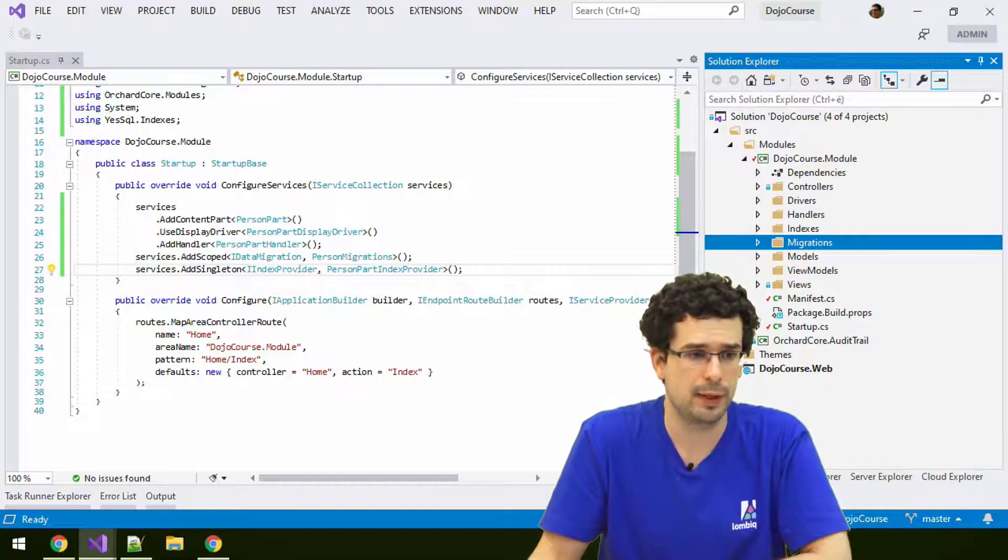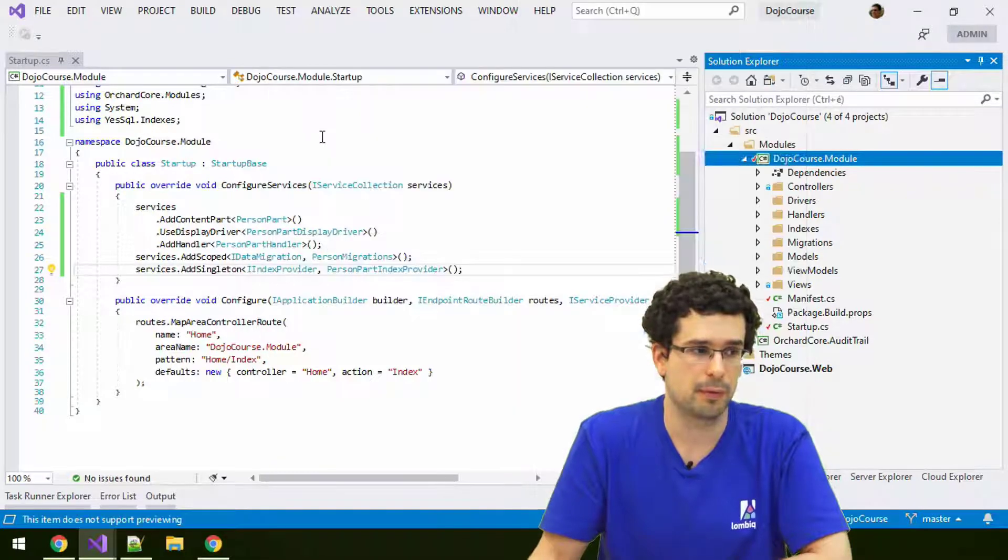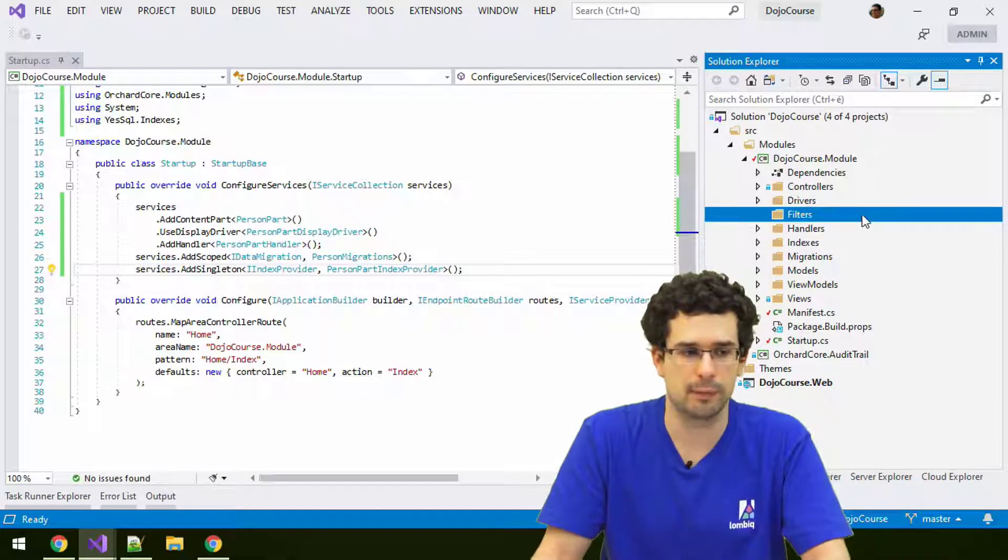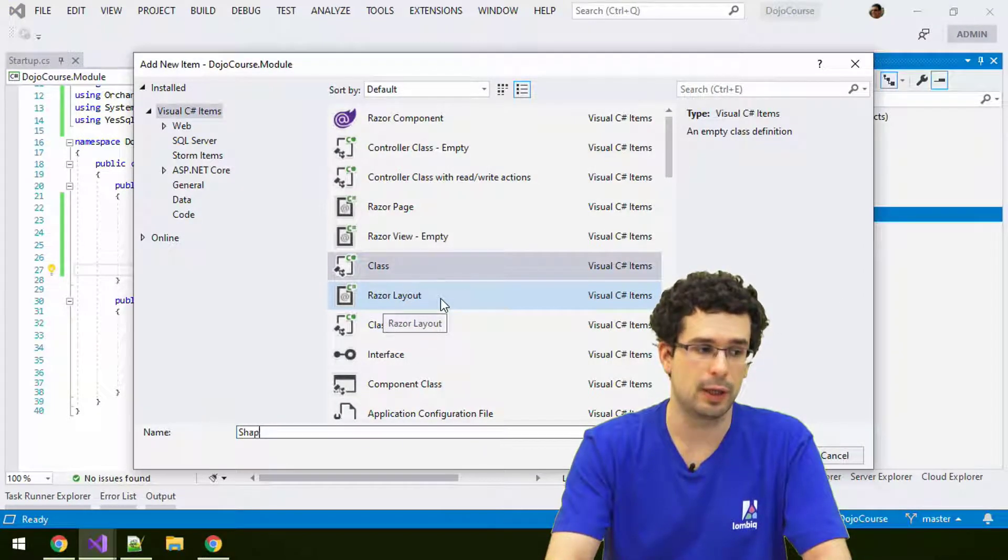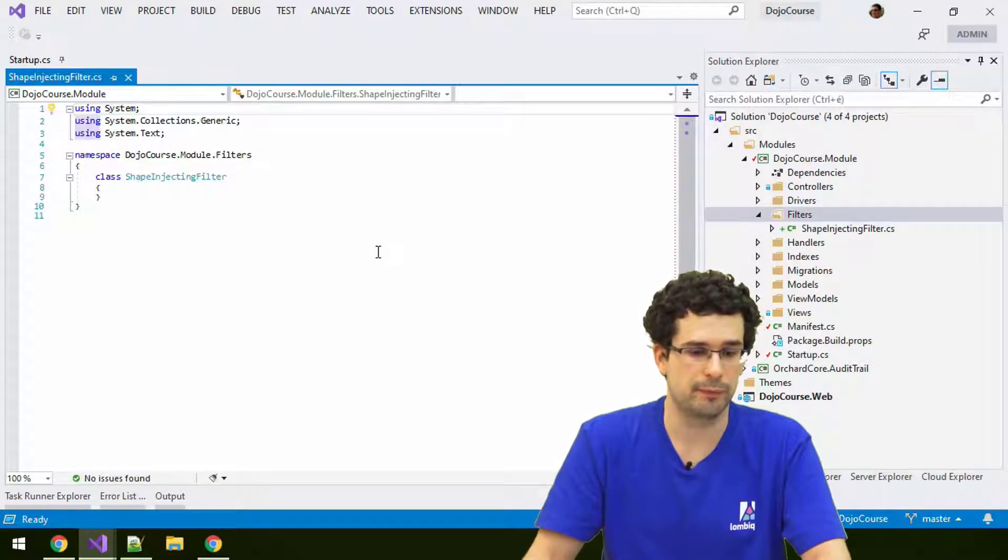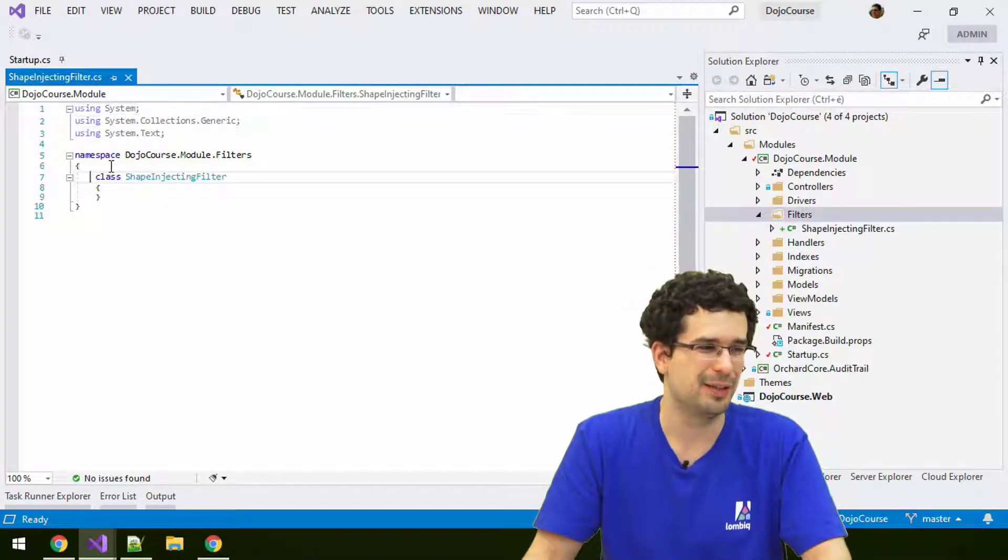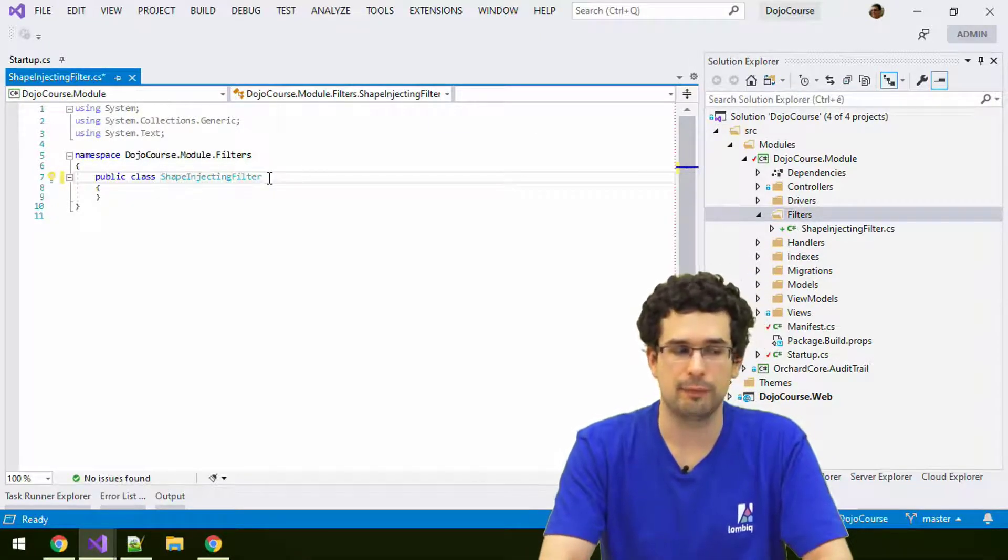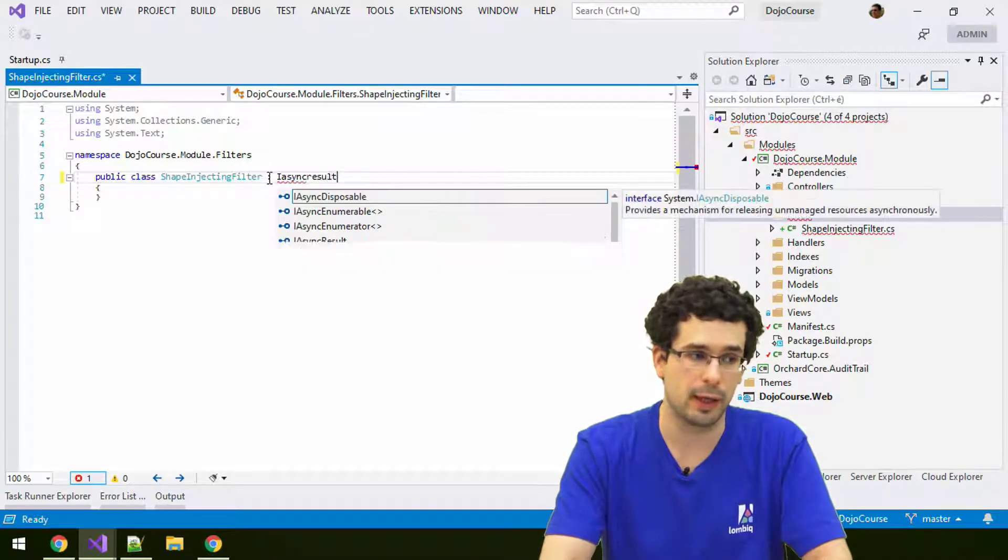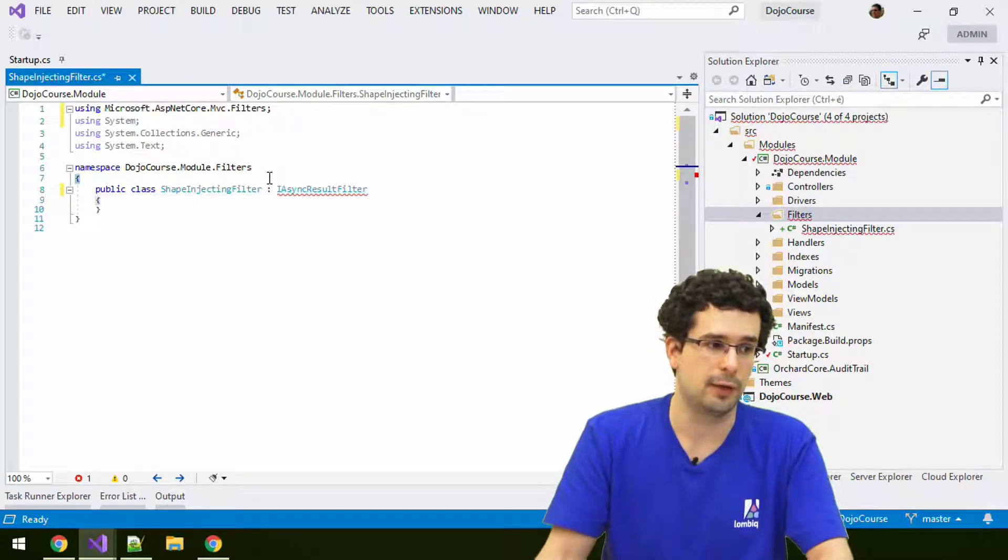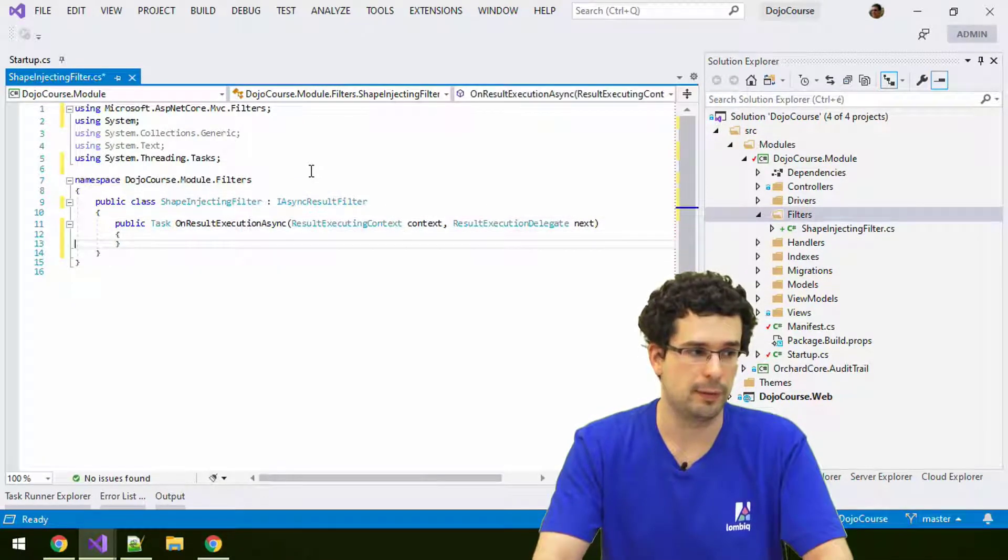In the module we'll create a new filters namespace. That's commonly where we put filters or services, but it's up to you. It doesn't matter for Orchard. Here we'll create a filter for injecting a shape, called shape injecting filter. A filter needs to implement IAsyncResultFilter, which is a standard ASP.NET Core thing.